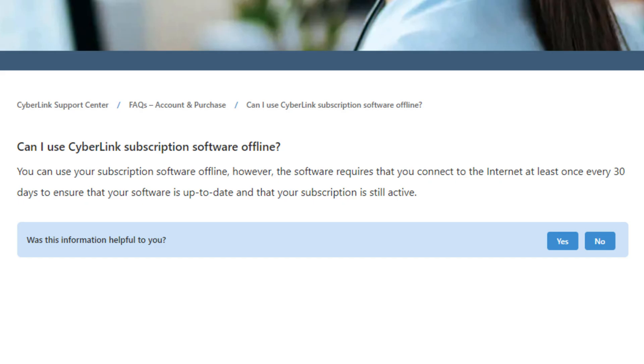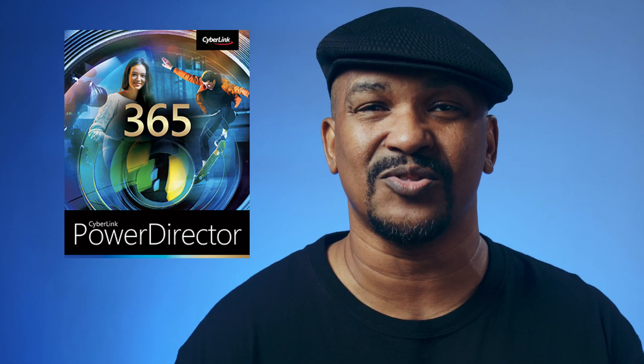If you keep your software for three years or more, you're better off buying the lifetime license of PowerDirector Ultimate. Also, if you have a sketchy internet connection or your PC doesn't automatically connect to the internet when you use the program, the lifetime license may deliver more bang for your buck. With all of that being said, where price is concerned, I'm giving a win to PowerDirector 365.